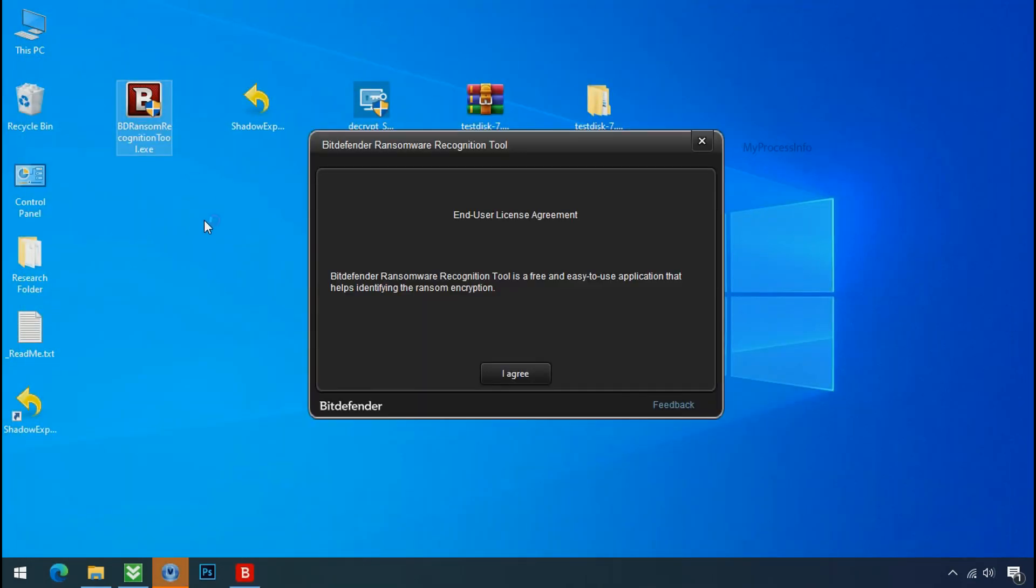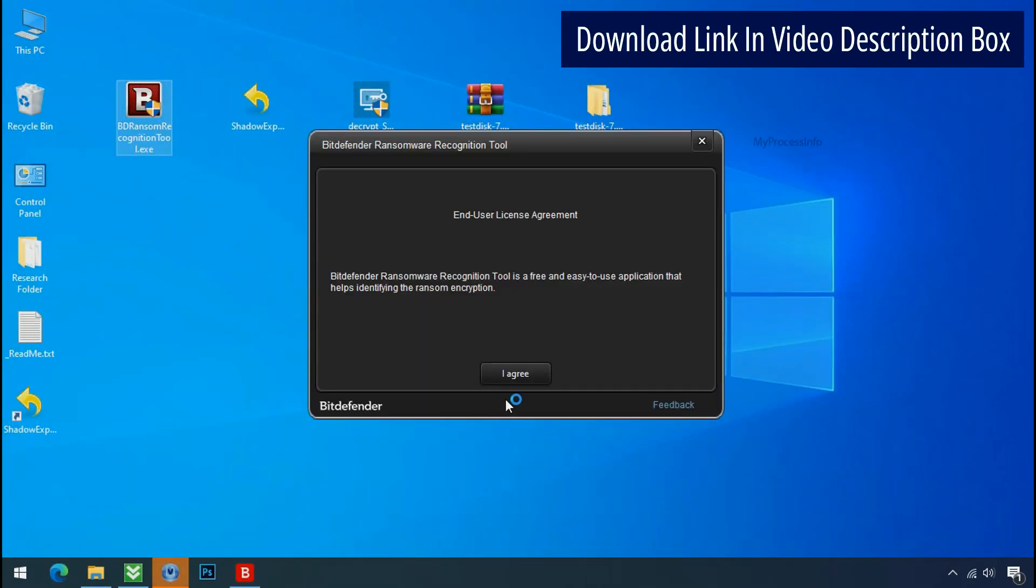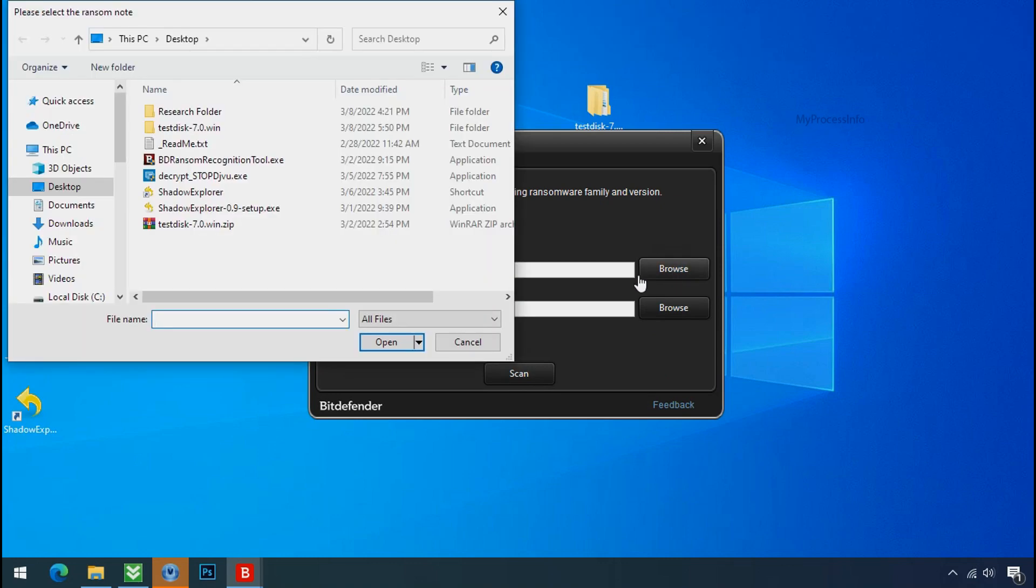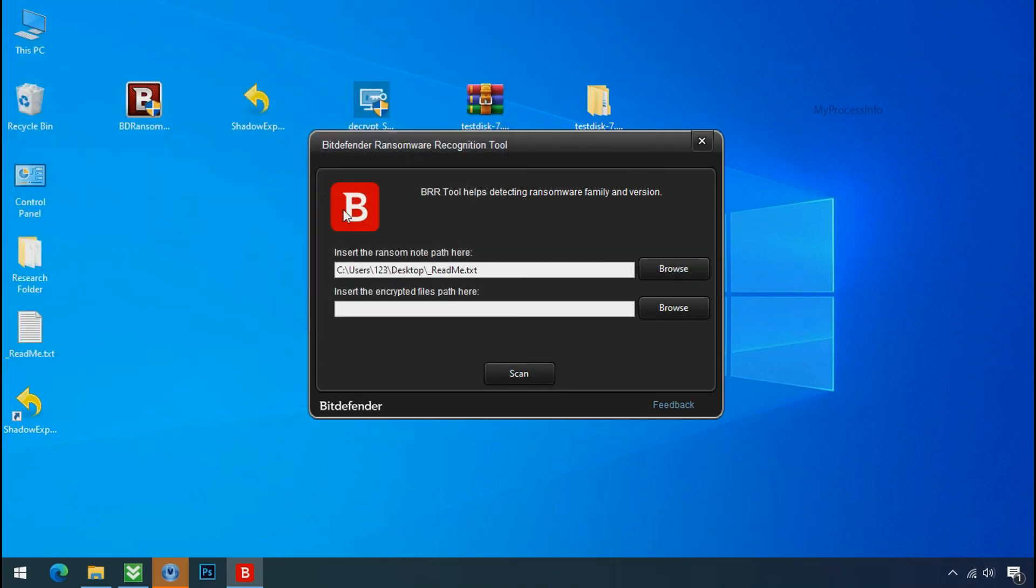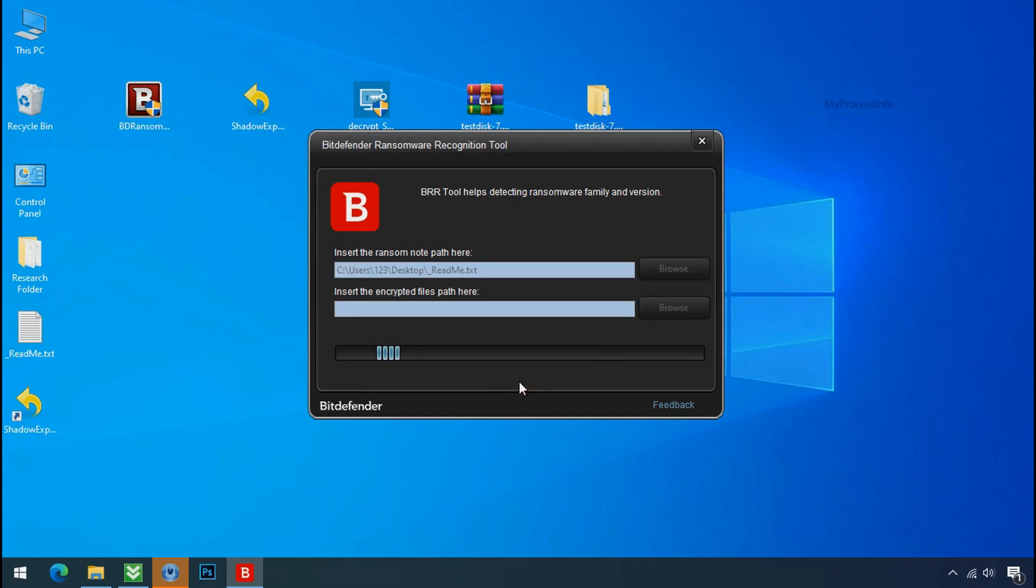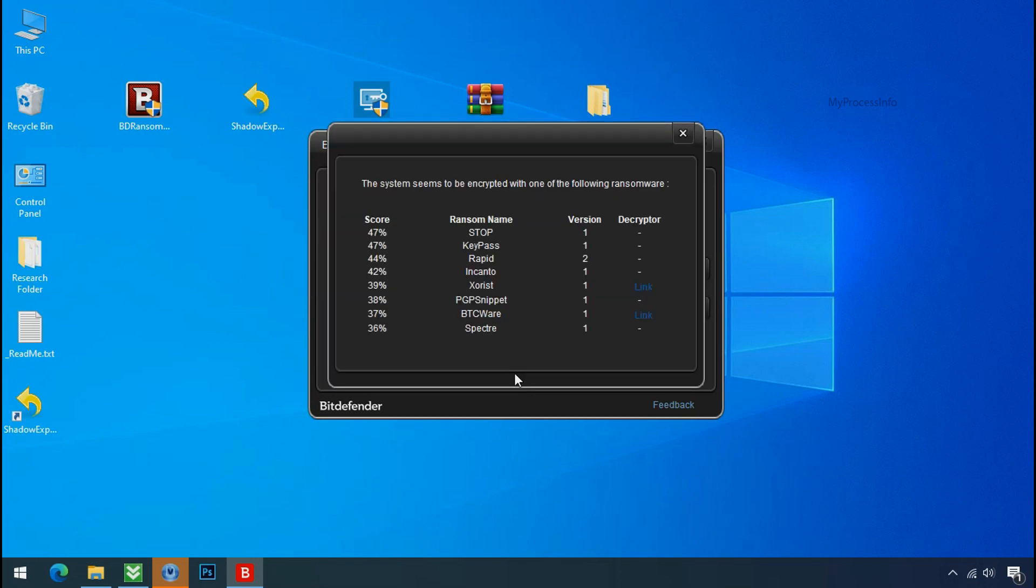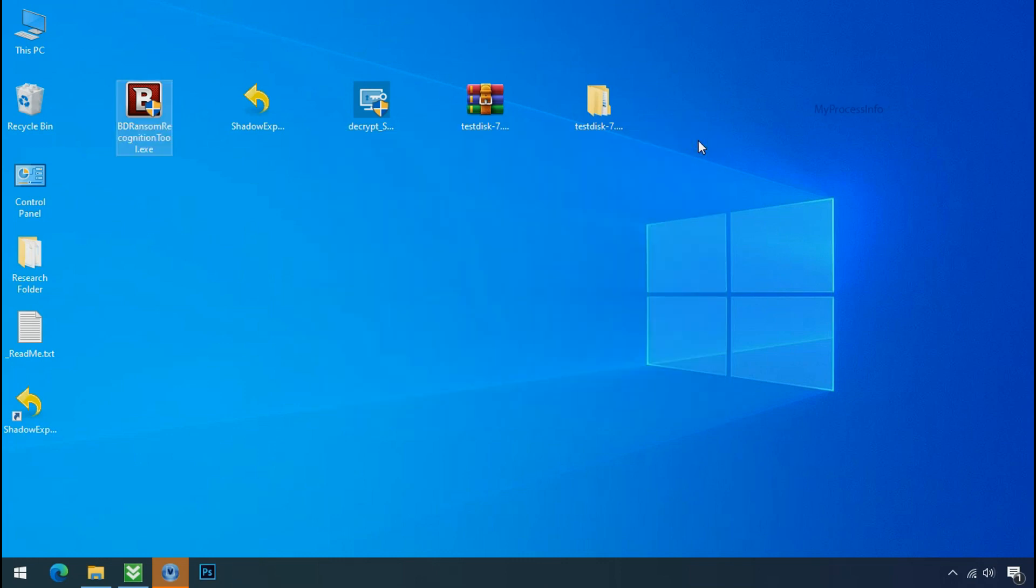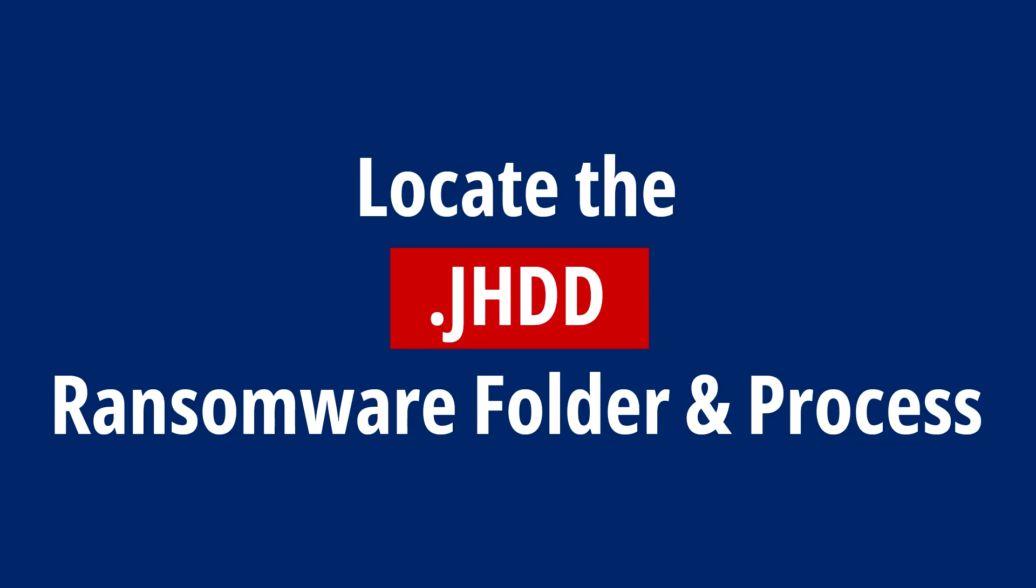Now double click and accept the agreement. Click on browse button and select the ransomware note. Click on scan. So you are infected with Stop DejiView ransomware group. Now close this tool and proceed to manual removal and recovery process.